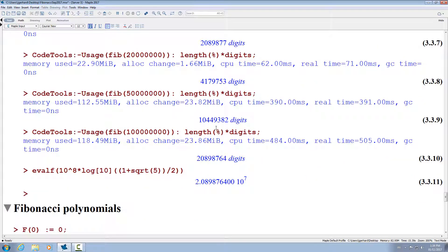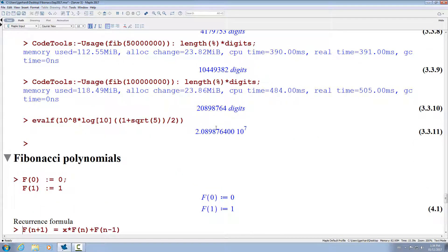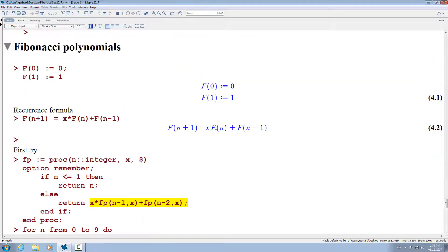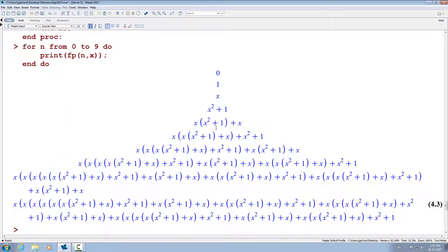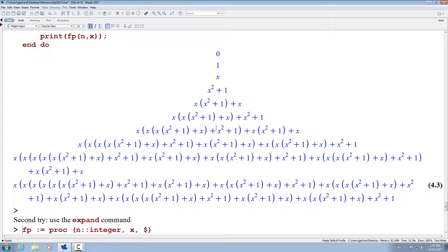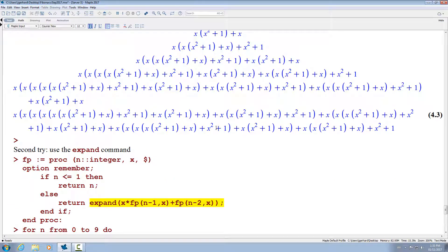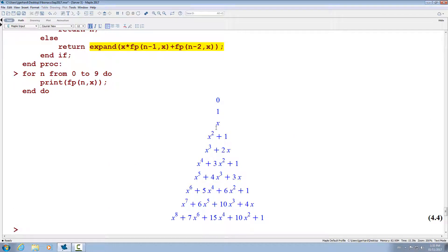I'd like to conclude this recording by talking about the generalization of Fibonacci numbers, namely the Fibonacci polynomials. We have exactly the same initial conditions — F of 0 is 0 and F of 1 is 1 — but the recurrence formula now involves a symbol x. Here's our first try at implementing such a formula. We're not using the duplication here for simplicity; we just use the regular recurrence formula but with option remember. Here are the first 10 Fibonacci polynomials. What you can see is that these are in an unsimplified form, so we have to use the expand command to multiply out all of these polynomials. With that change, we can see a very nice simplified form for those Fibonacci polynomials.